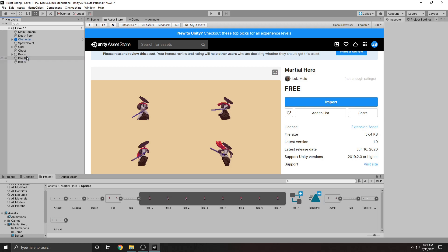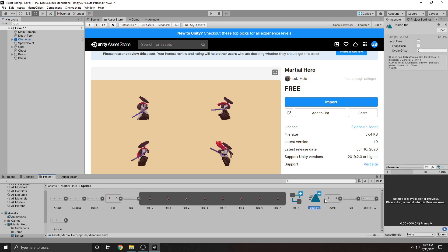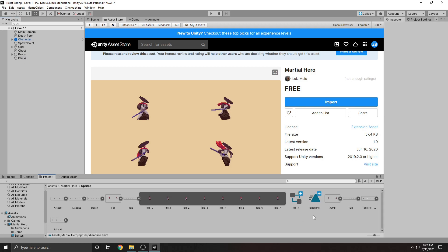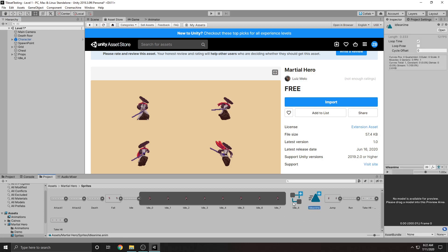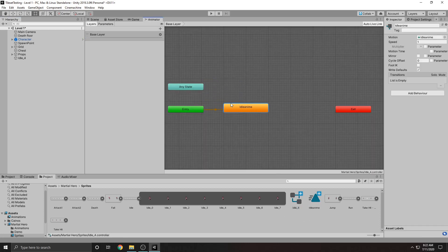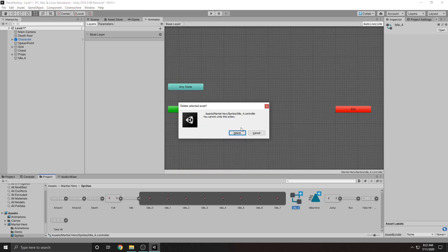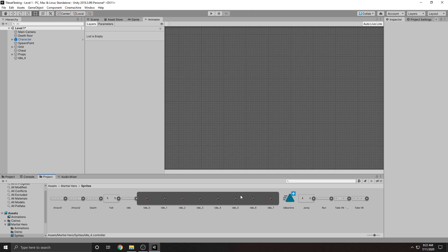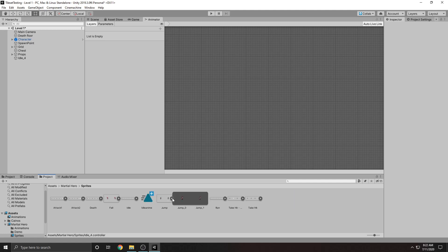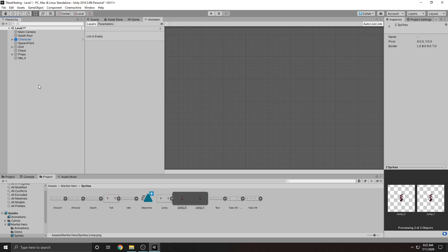Now we should have this animation here. What you see created alongside it is called an animation controller — we don't need this right now so you can just delete it. We're going to do this for all of the animations: do it again for the jump and call it the jump animation.